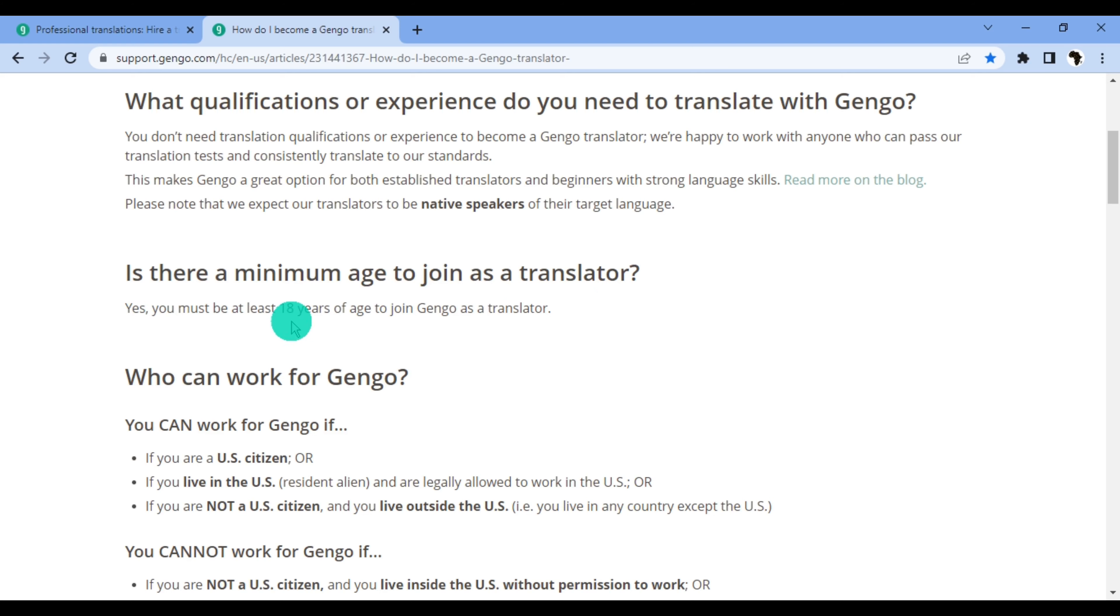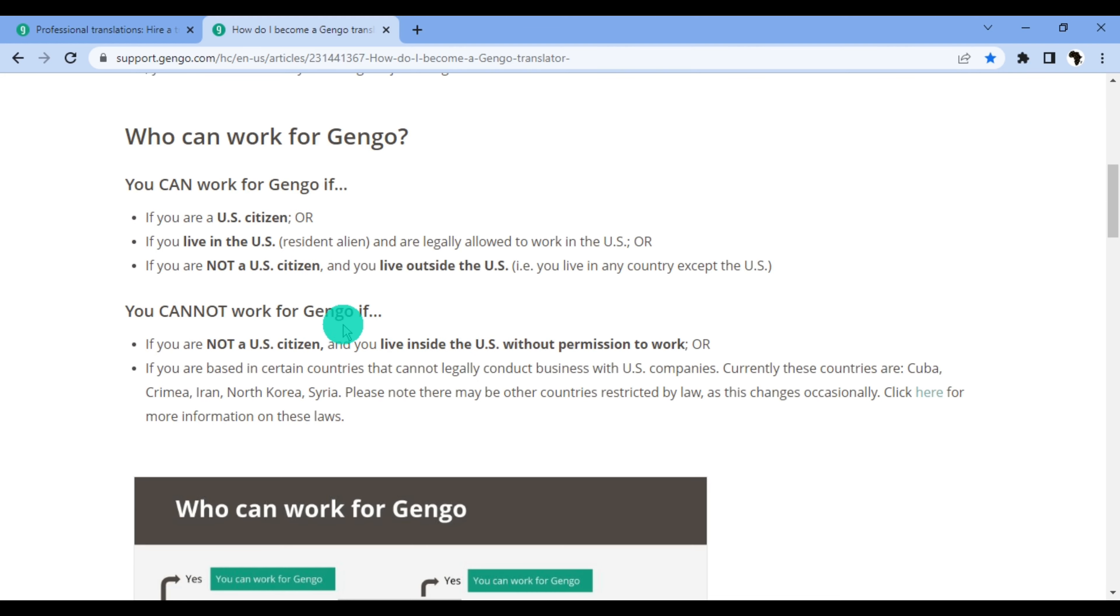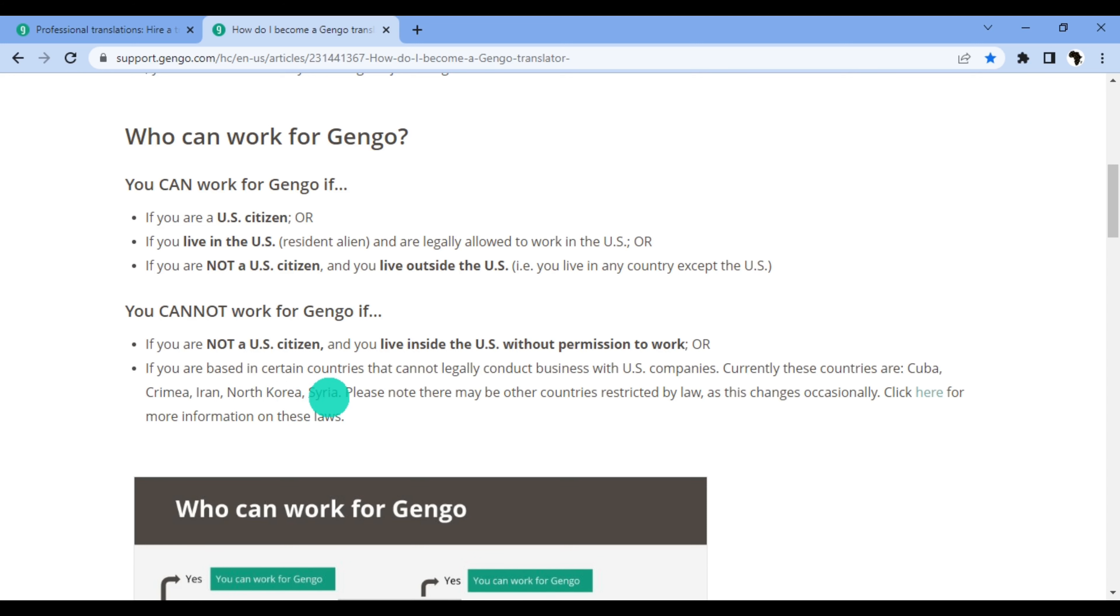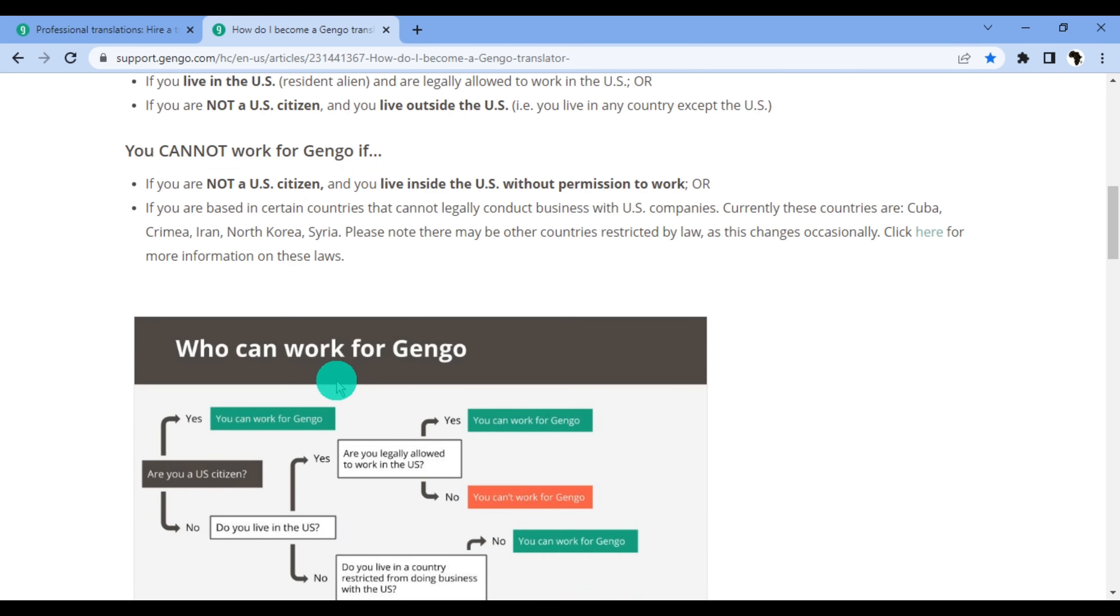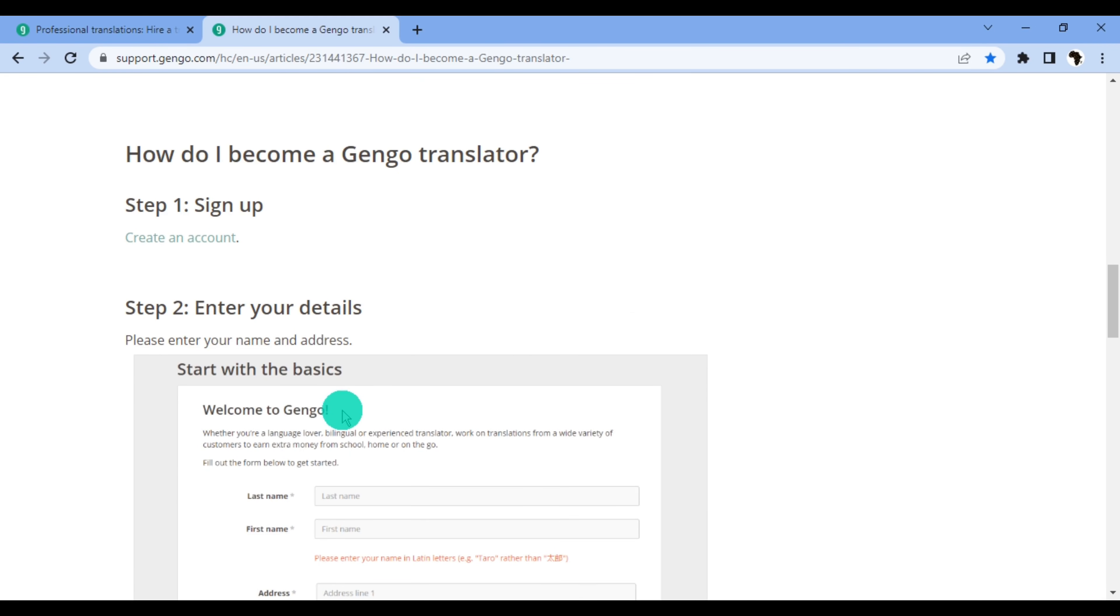Is there a minimum age to join as a translator? Yes, you must be at least 18 years of age to join Gengo as a translator. Who can work for Gengo? You can work for Gengo if you are a U.S. citizen or if you live in the U.S. and are legally allowed to work in the U.S., or if you are not a U.S. citizen and live outside the U.S. That says you live in any country except the U.S., so Gengo basically accepts people worldwide. You cannot work for Gengo if you are not a U.S. citizen and live inside the U.S. without permission to work, or if you are based in certain countries that cannot legally conduct business with U.S. companies. Currently these countries are Cuba, Crimea, Iran, North Korea, and Syria.